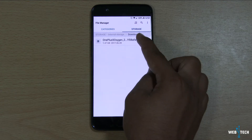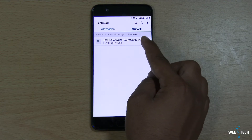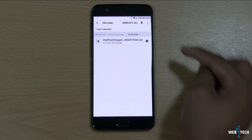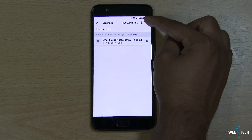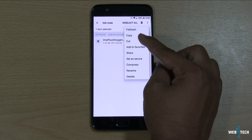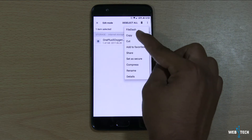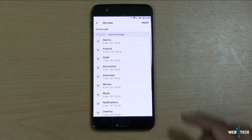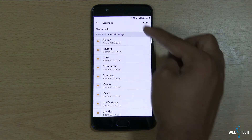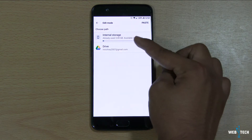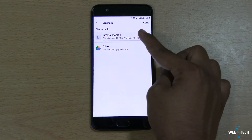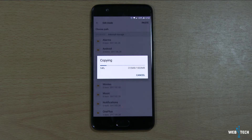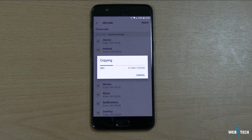Here's the download folder and the latest update file is here. What we need to do before we install it directly from the file — we have to select it, hold it, click the little three-dot menu, and click copy. Then go back and click paste under the internal storage. Select internal storage, click paste here, and it's going to copy to the internal storage.